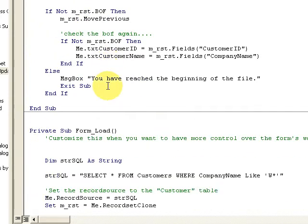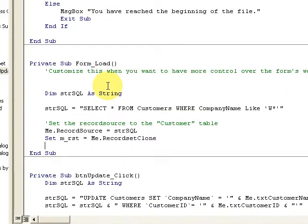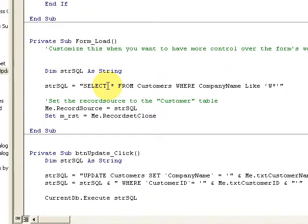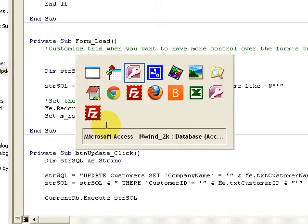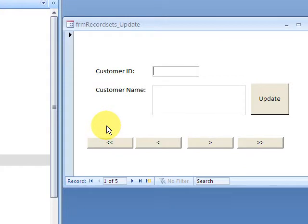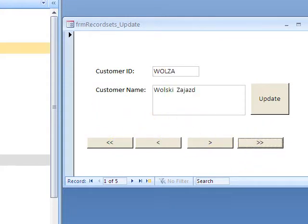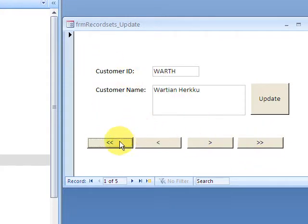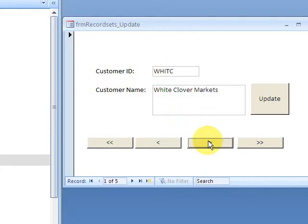Back at the form here, I can click my last one and my first one. And again, these are just the W's. Now as I go through here, let's say I have this Wilman Kala, I want to go ahead and update this record.